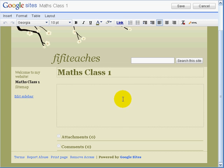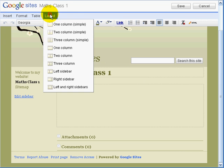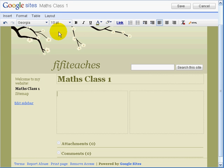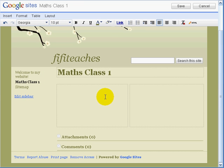It is identical to the first page except it has different text. Once again we make two columns so Fifi can enter class information on either side — she can put in videos, and I will show you how to do that later.